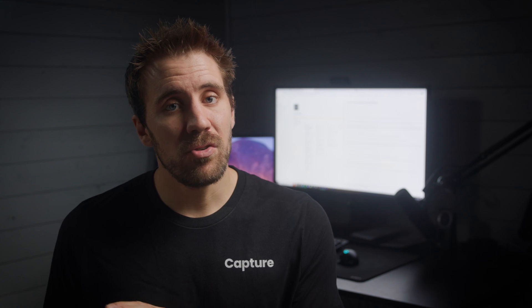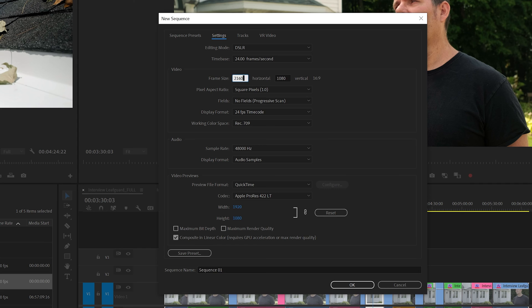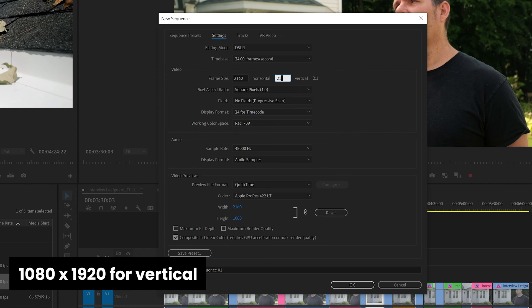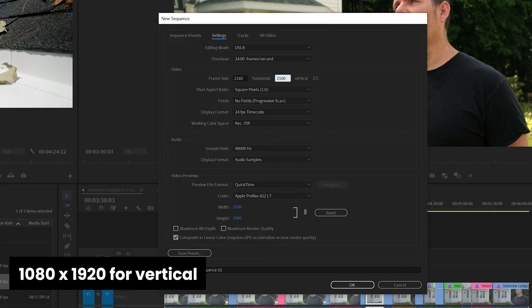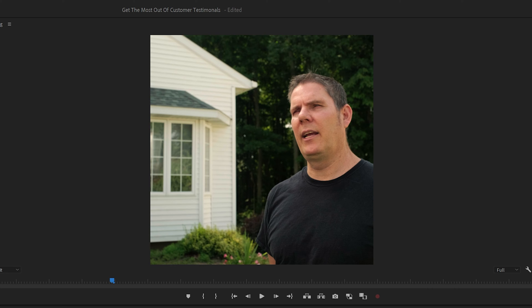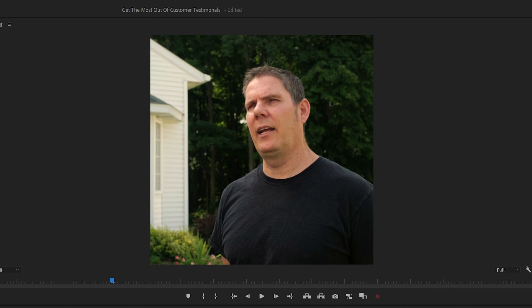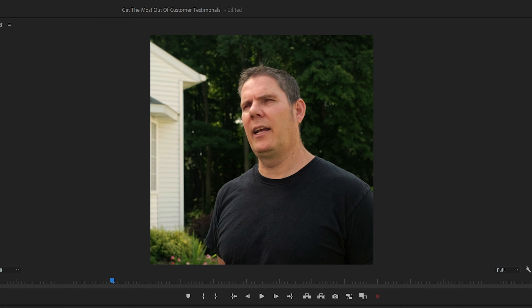Turning these clips into short-form videos is really easy. The first thing you're going to want to do is take that clip, create a new sequence in square or vertical format, and go ahead and reposition your subjects so it's better framed within the composition.